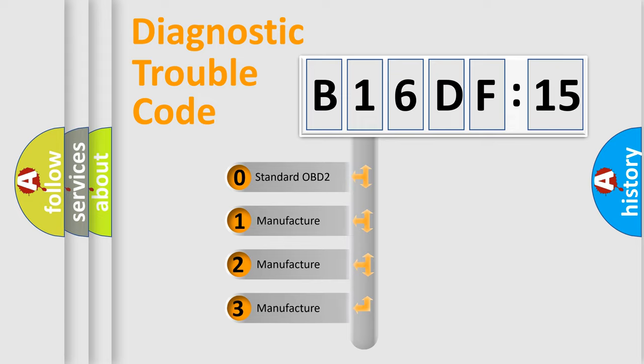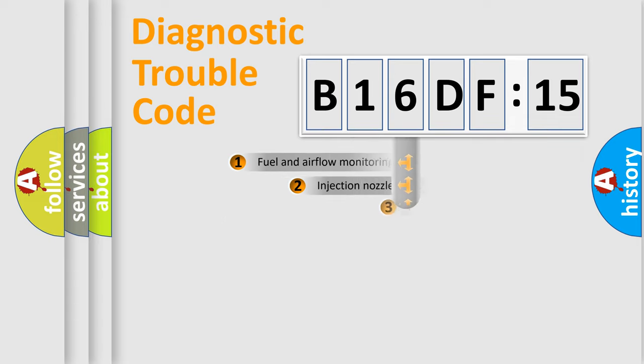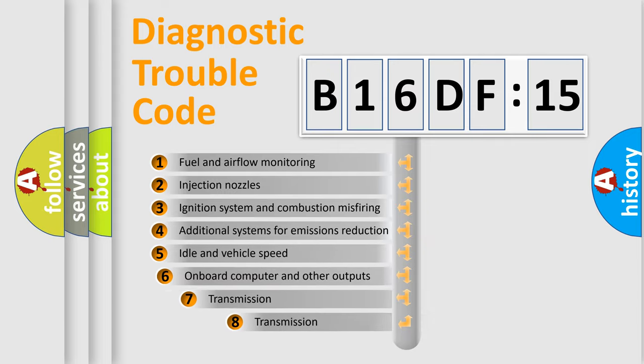If the second character is expressed as zero, it is a standardized error. In the case of numbers 1, 2, or 3, it is a more prestigious expression of the car-specific error.